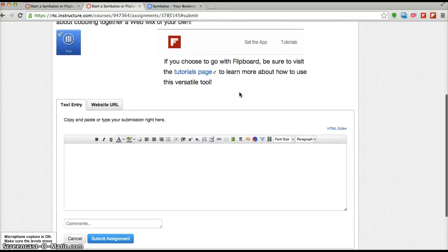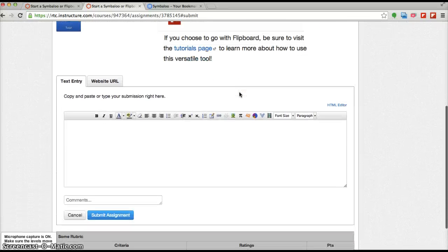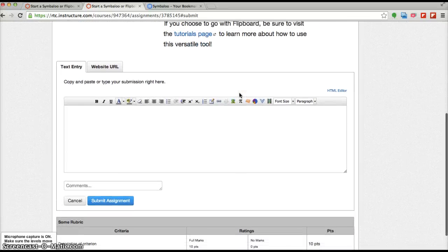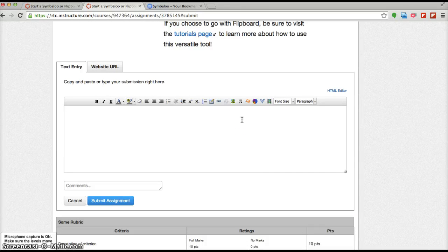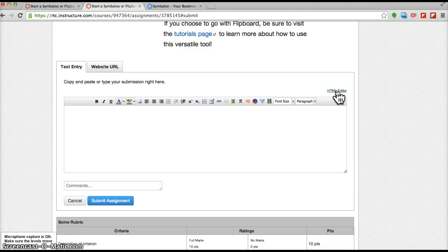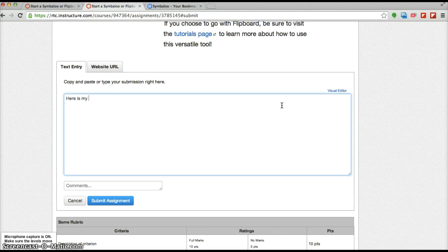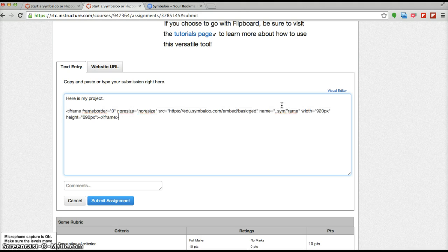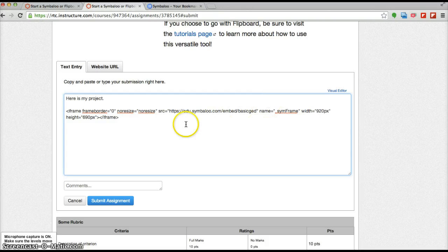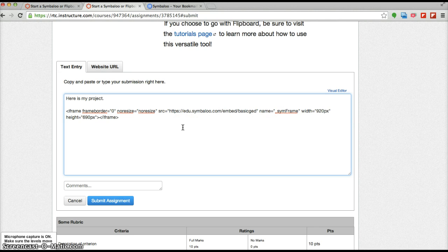And so because we just picked up the HTML code, we're going to want to click on HTML editor for our submission and just drop that in. We could write, say here is my project, couple spaces down and then dump in with Control V, our iframe embed code.